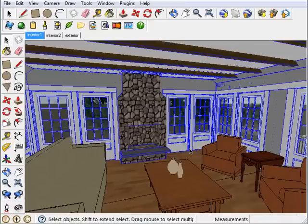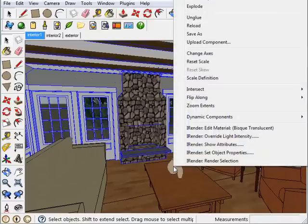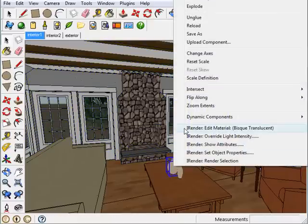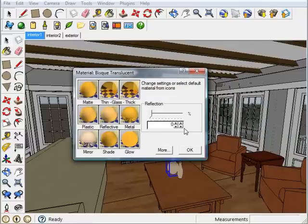Now once more for these vases here. Hover over, right click, Edit Material, and this time I'm going to choose Metal and click OK.